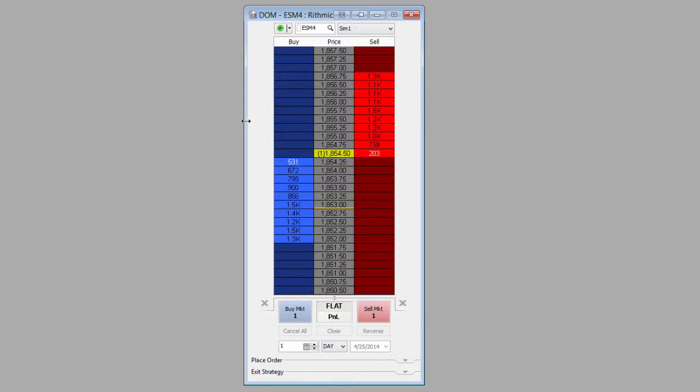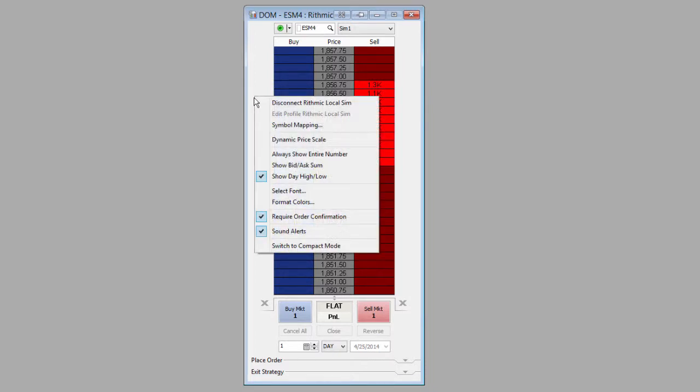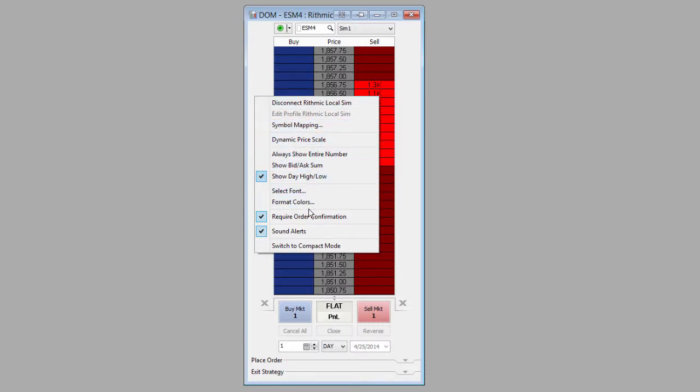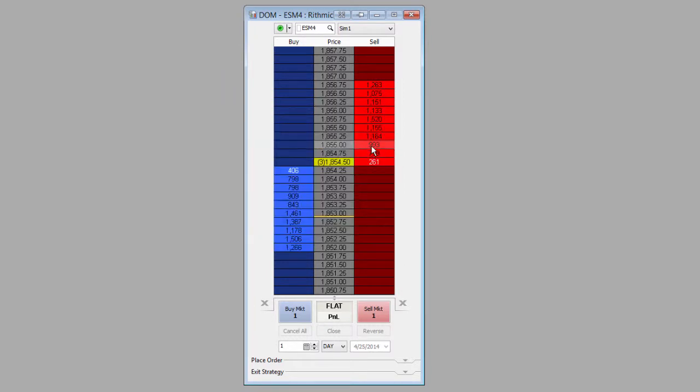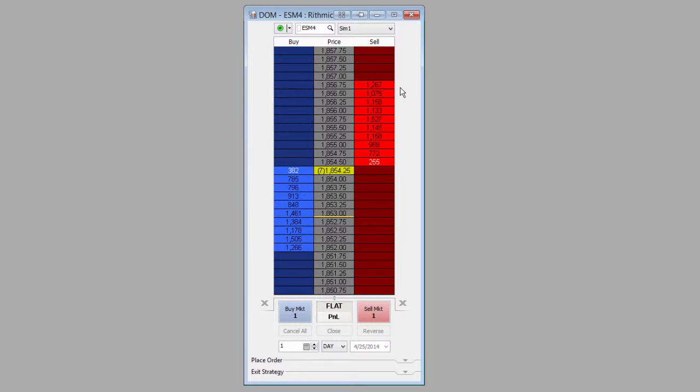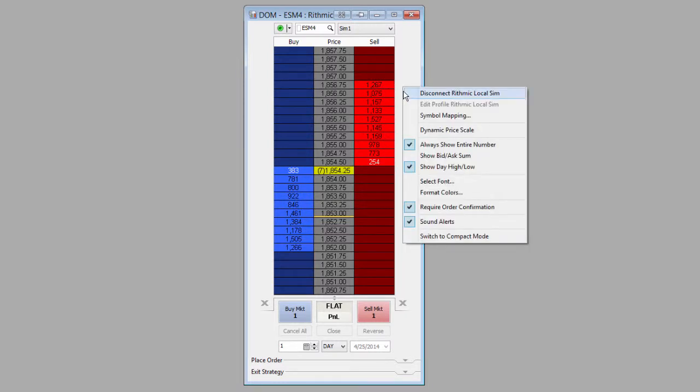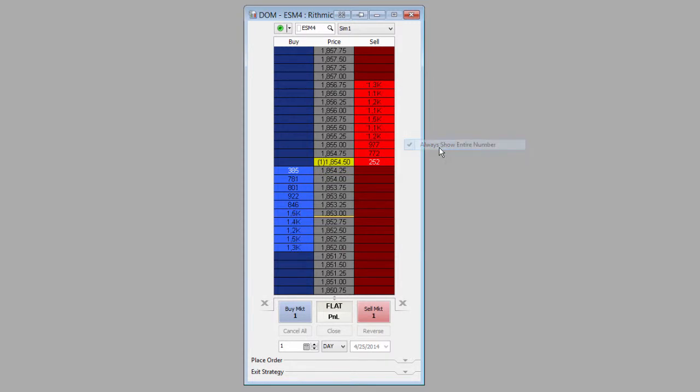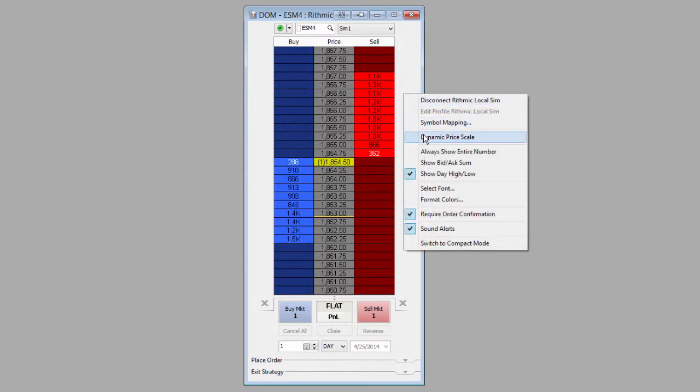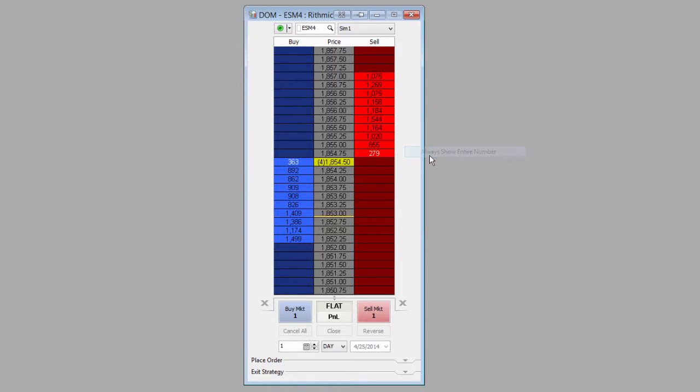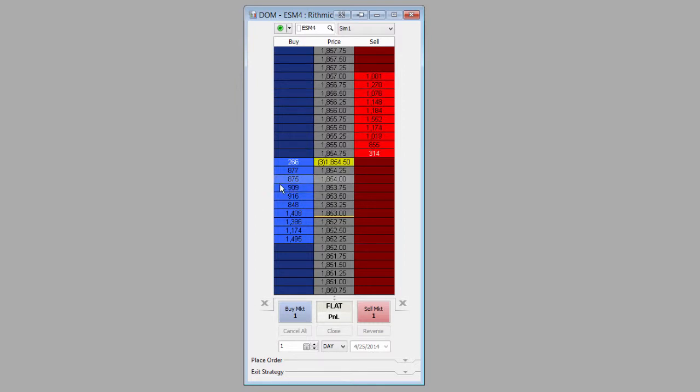If we right-mouse-click on the DOM, we have a few options here. One option is to 'Always Show the Entire Number.' If we select that, you'll see it actually shows the entire number instead of shortening it. So whichever method you prefer—whether it's the shortened method where it shows as abbreviated, or the 'Always Show Entire Number'—we can get the full picture there and see more granularly exactly what's happening on the market depth on both the buy and sell side.